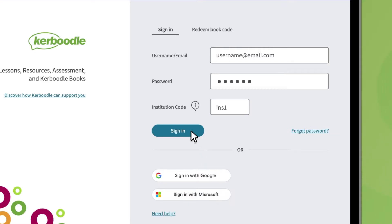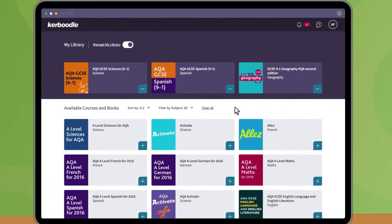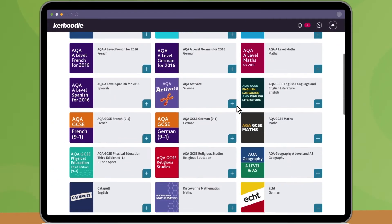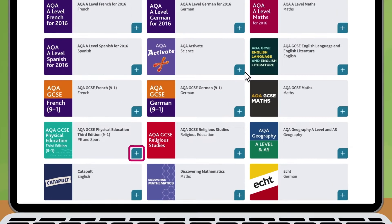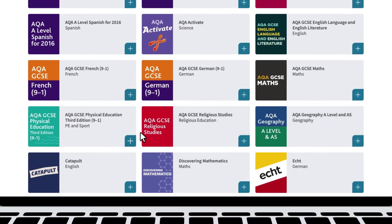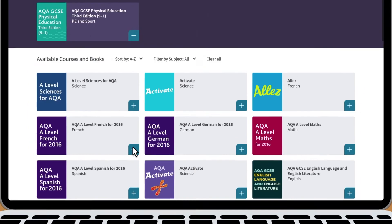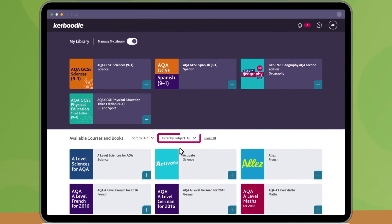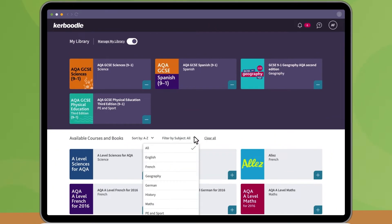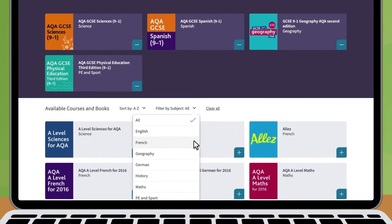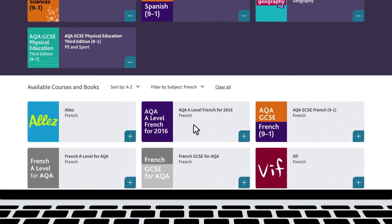Once you log in, you can add courses to your library by clicking the add sign next to a course. Use the subject filters to find a specific course. Click on the course you want to access it.